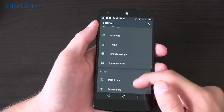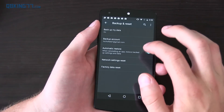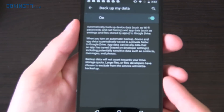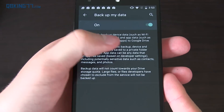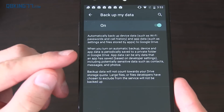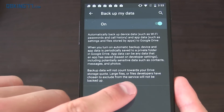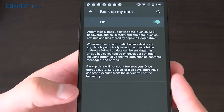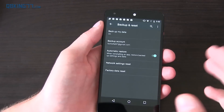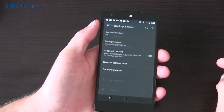They also have app backup, which is something crazy awesome. Go to backup and reset — backup my data is on. It backs up Wi-Fi passwords, call history, and app data such as settings and files stored by apps to Google Drive. It doesn't count towards your Google Drive storage quota, and larger files developers have chosen to exclude won't be backed up. So if you uninstall an app on one device and install it on a different one, it's going to restore those specific settings you had within that app.